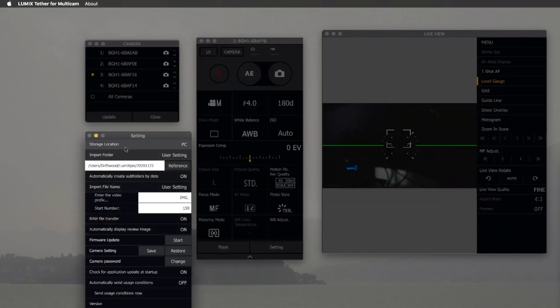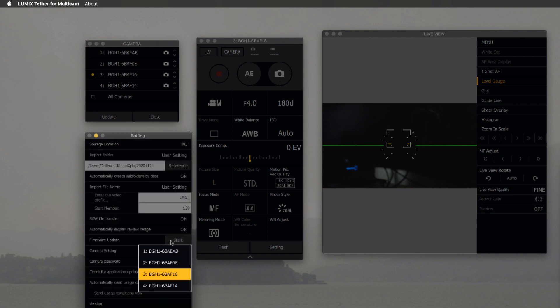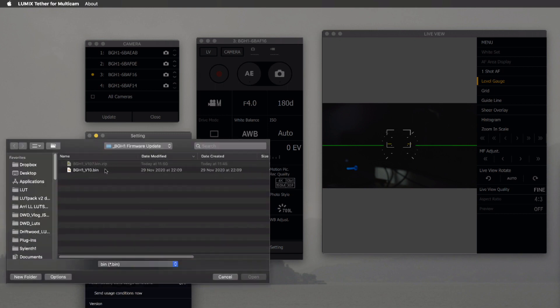Here's your settings, and if you look for the firmware update, I'm going to be doing camera three, which is this one here. Go to the bin where you've copied or unzipped the firmware update into that folder, select the firmware update.